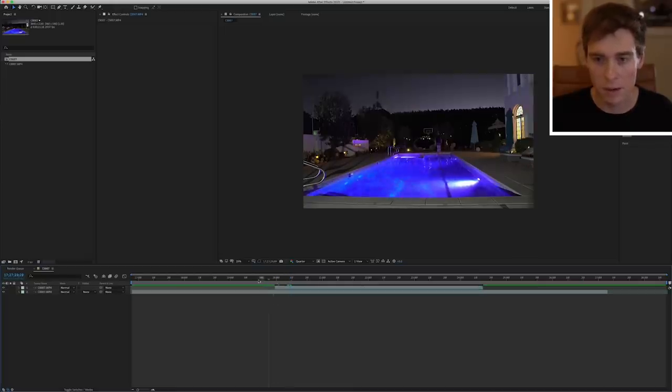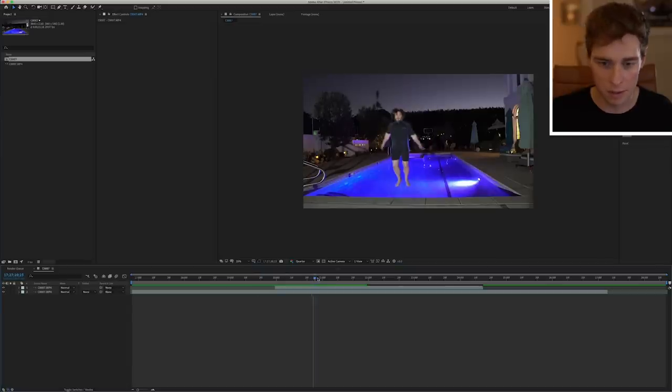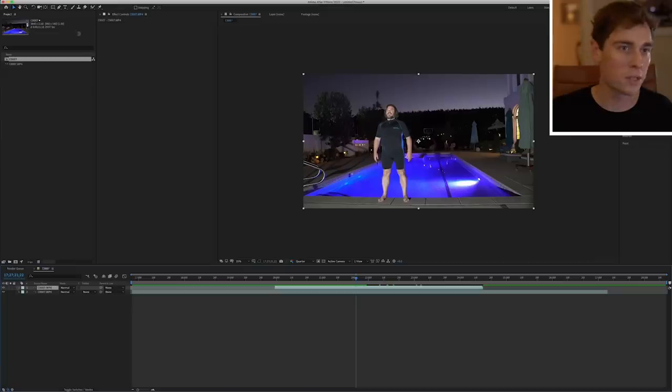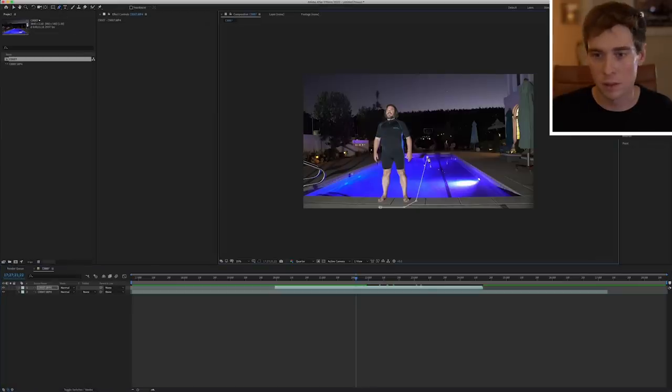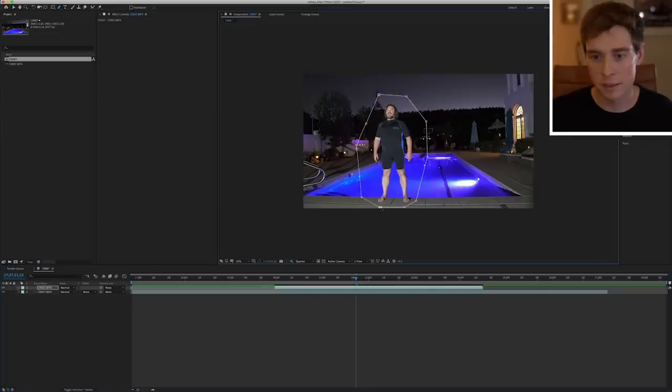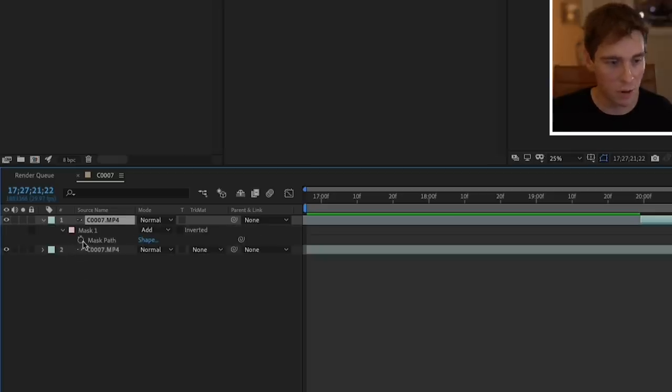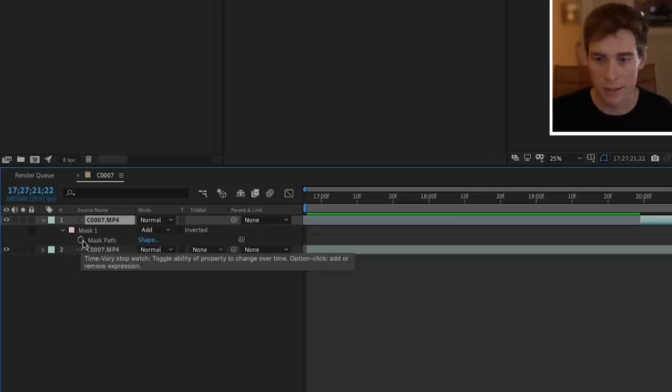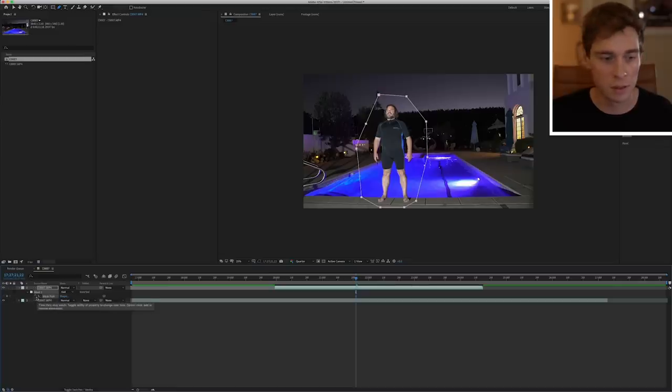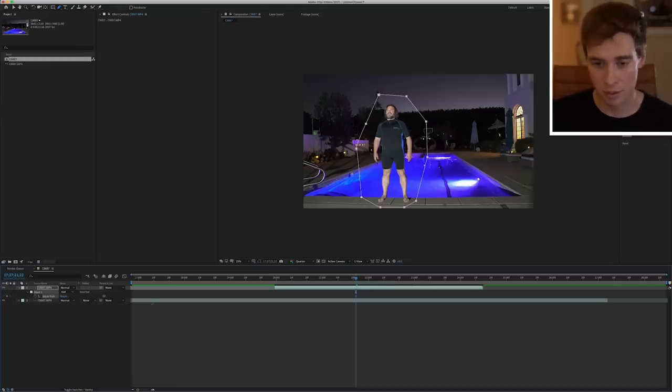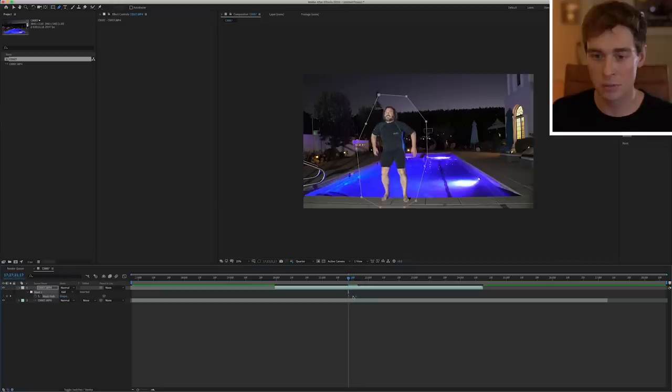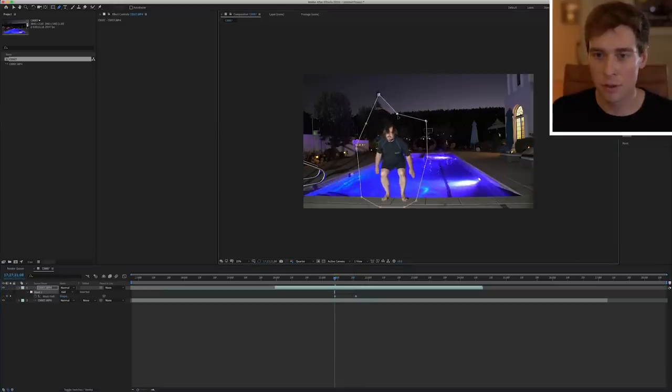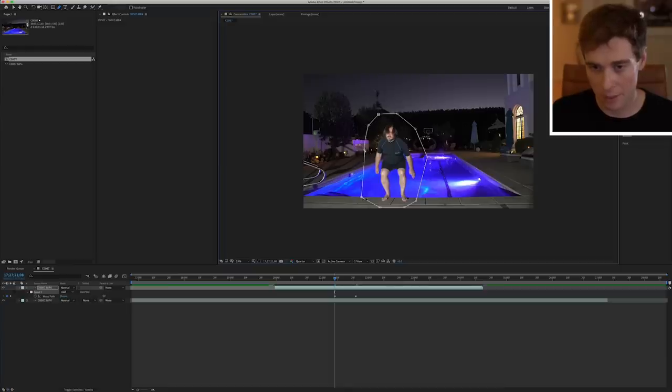Okay, so now the main objective is to mask him out right here. So I'm just going to grab the pen tool. I'm just going to draw a very rough quick mask. And if you press M on the keyboard it brings up your mask path in the timeline. So we're going to go ahead and press on the stopwatch that way we add a keyframe. I'm just doing Page Up on the keyboard. I'm going to try and keep this as close to him as I possibly can.